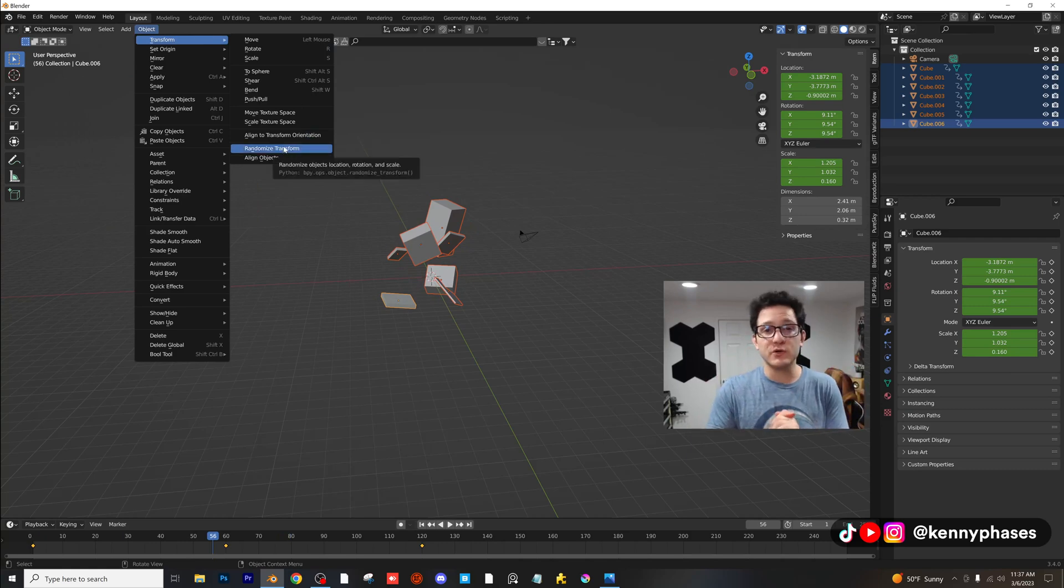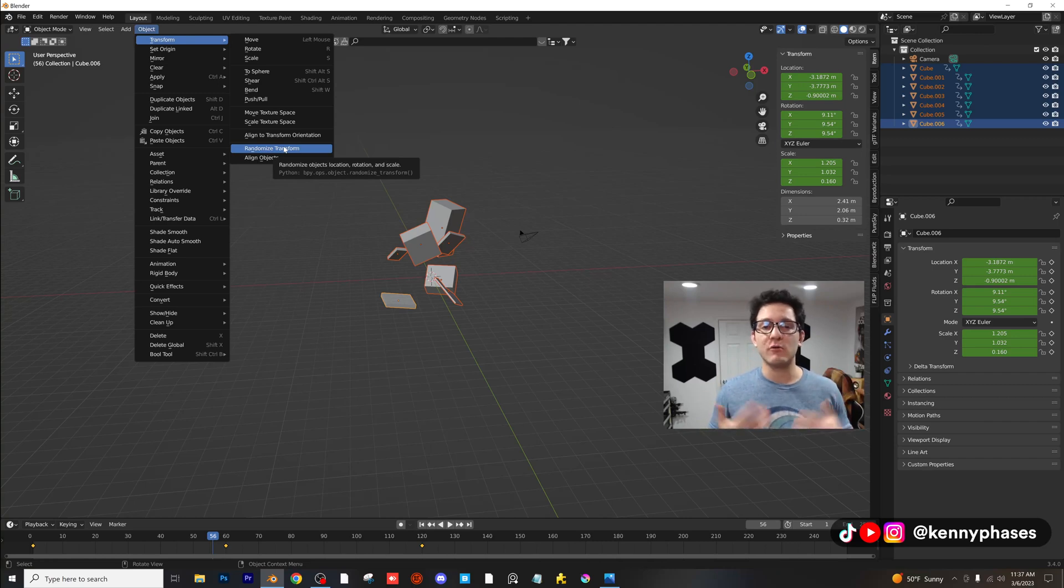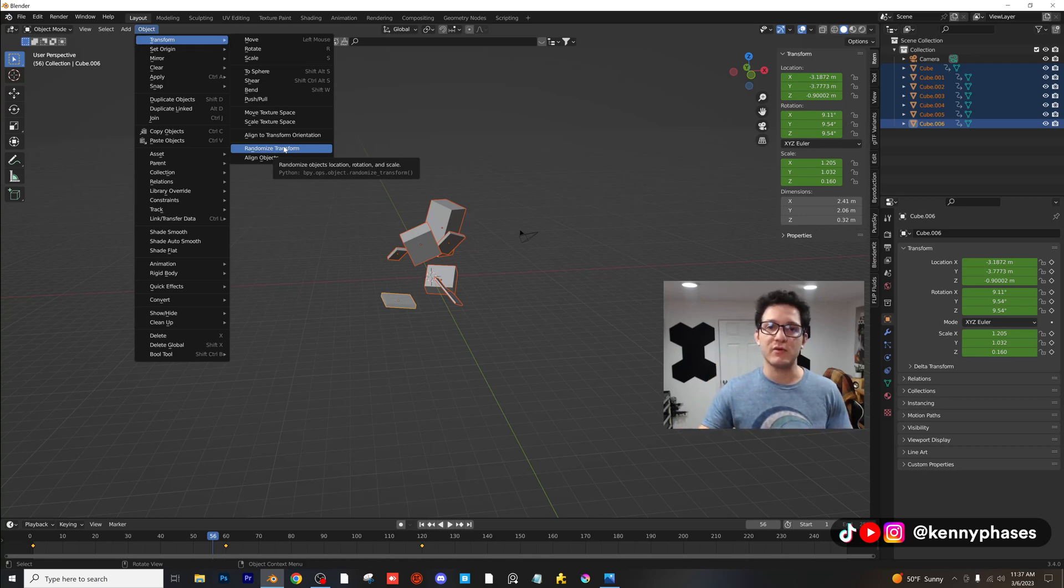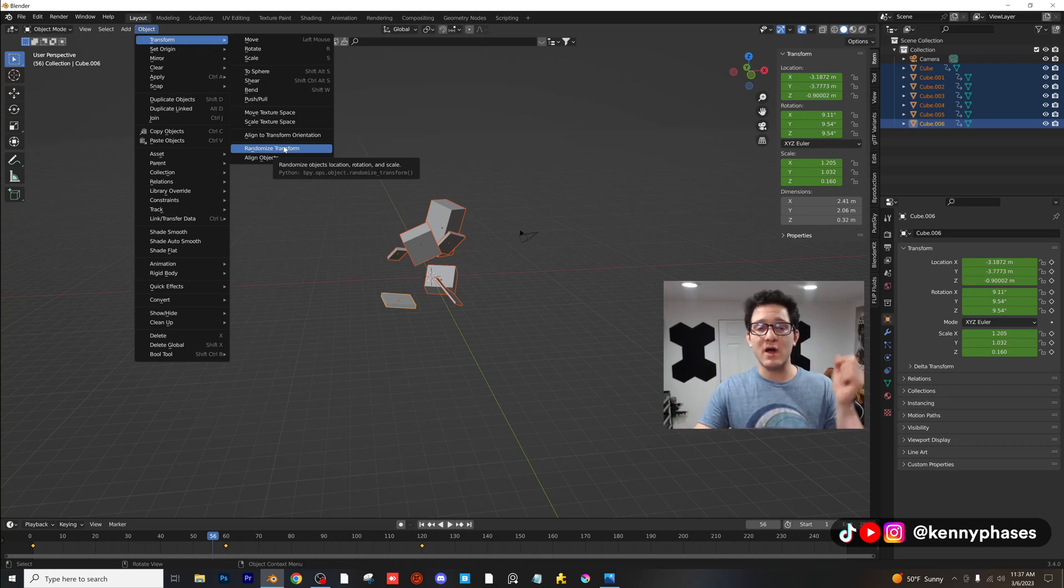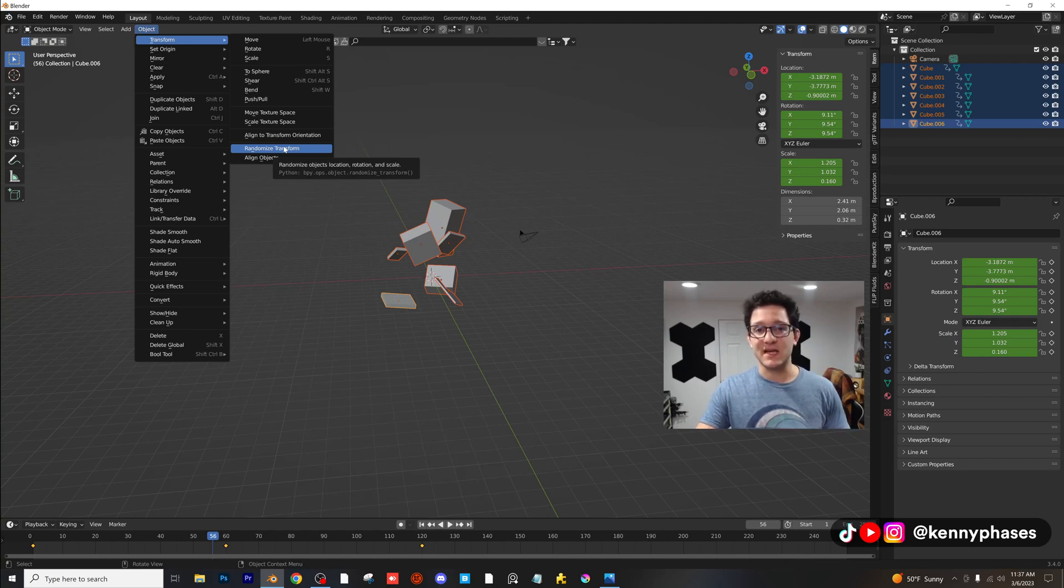I hope you guys enjoyed this quick tutorial. I'll be dropping more just like this where I show you guys just simple little tricks that will elevate your Blender experience to the next level. Alright guys, have a great day. Subscribe, like and comment what you would like to see next. Take it easy and I will see you in the next tutorial.